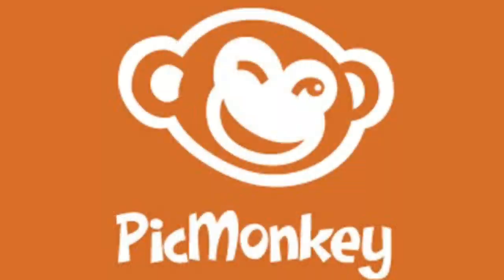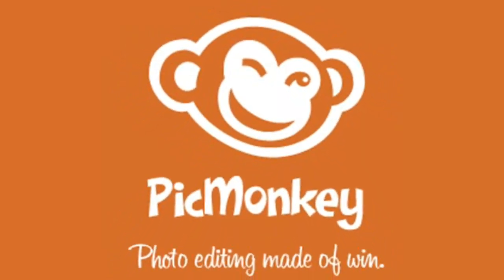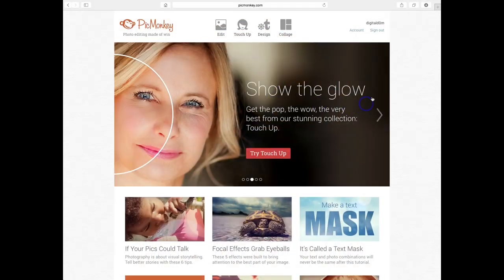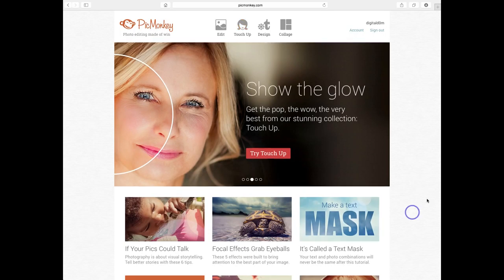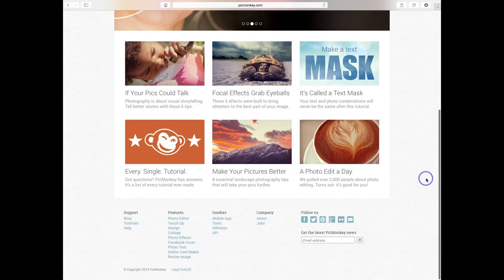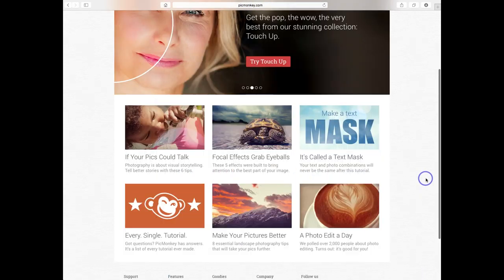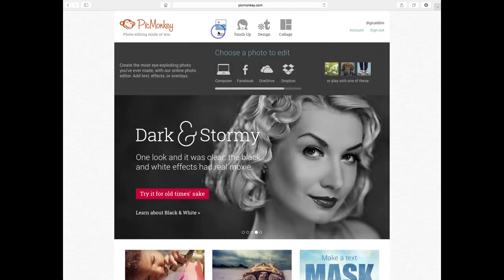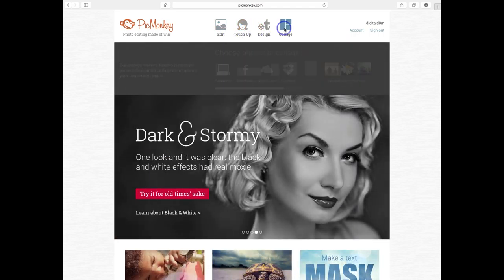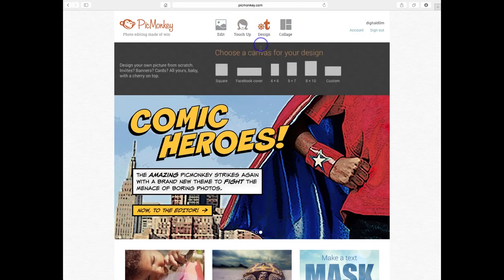PicMonkey is a free browser-supported photo editor for Macs and PCs. You can edit your photo and choose the design for your photo.